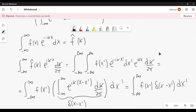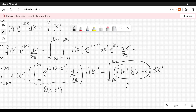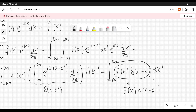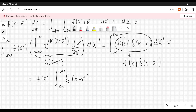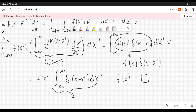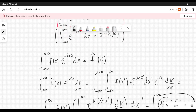We know from our earlier result that the inner integral is the Dirac delta of x minus x prime. Therefore we get the integral from minus infinity to plus infinity of f of x prime times delta of x minus x prime dx prime. Applying the sifting property of the Dirac delta, f of x prime is evaluated at x prime equals x, giving f of x times the integral of delta of x minus x prime dx prime, which equals 1. Therefore this equals f of x, which is exactly what we wanted to prove — the inverse Fourier transform formula is verified.